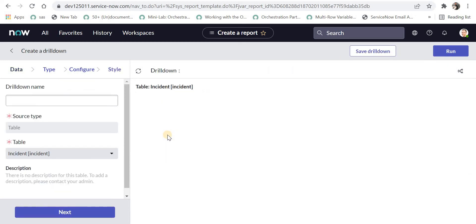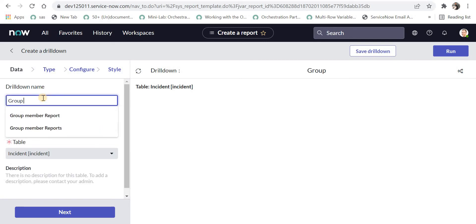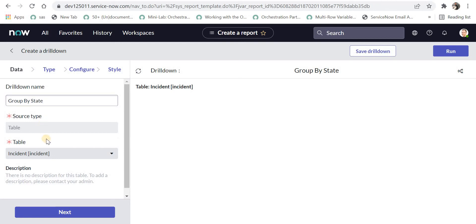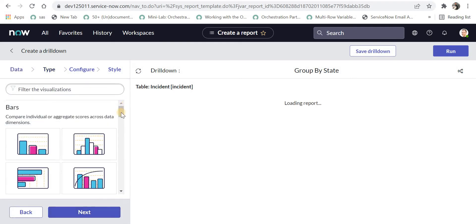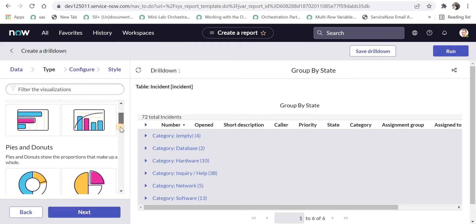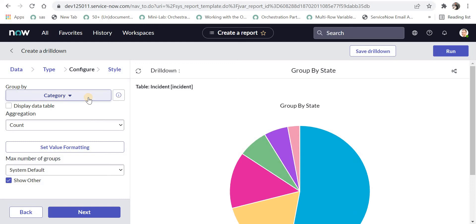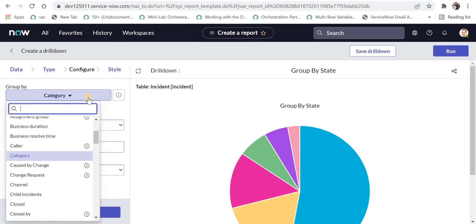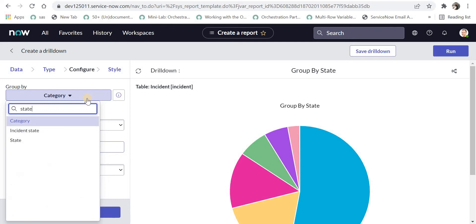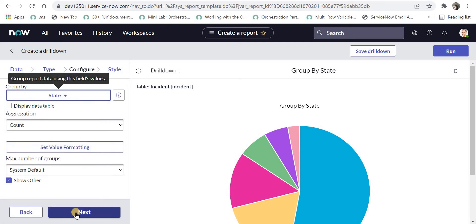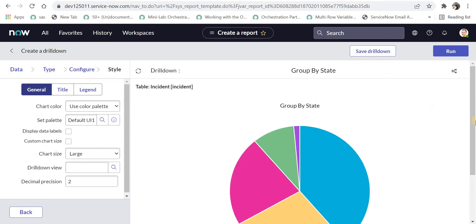I will click on Add Drill Down, and it will ask for the drill down name. I'll name it 'Group by State'. The table name is already selected as incident and is a read-only field — as mentioned earlier, the drill down must be on the same table. I will click Next, choose a pie chart as the report type this time, click Next again, select state as the group by field, and click Next.